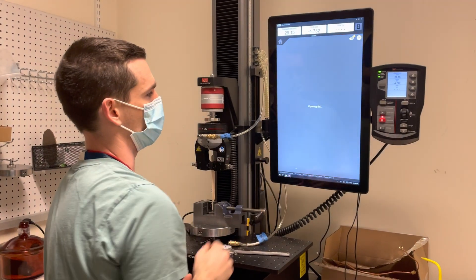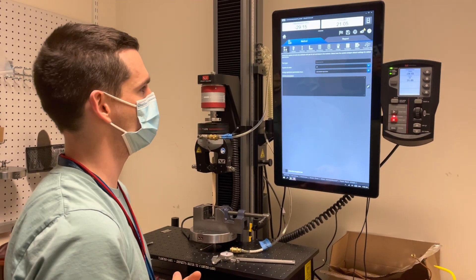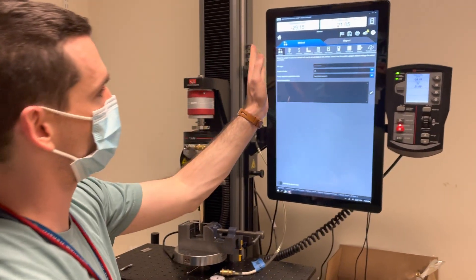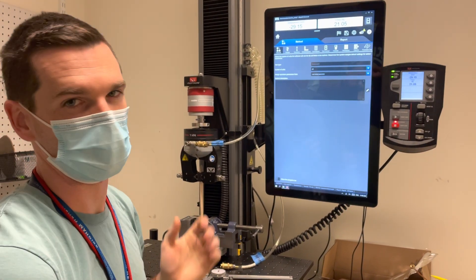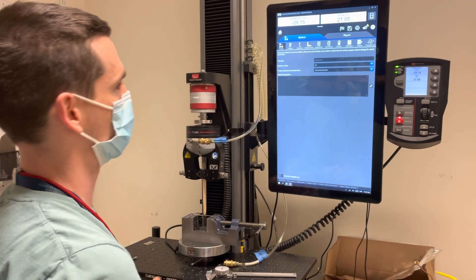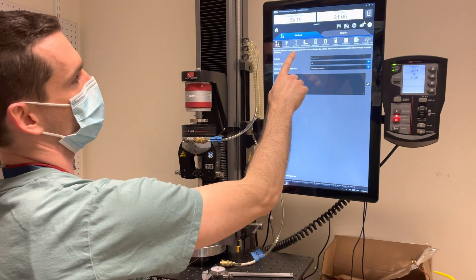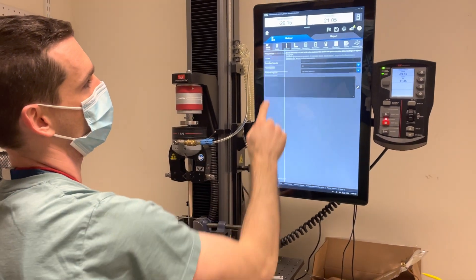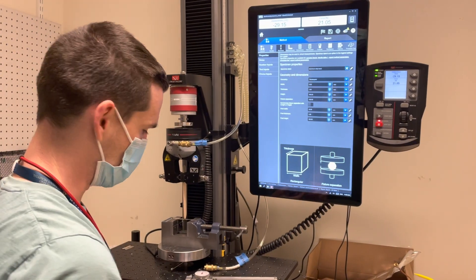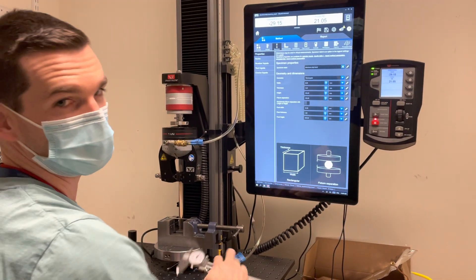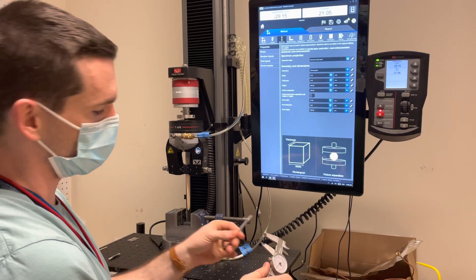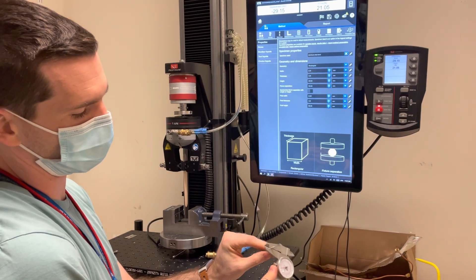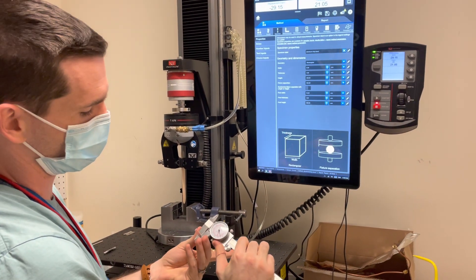I'm going to open the one I previously made and run through all these tabs to show you what the important parts are. The first thing is my specimen. I have calipers here and I need to measure the dimensions of my specimen.